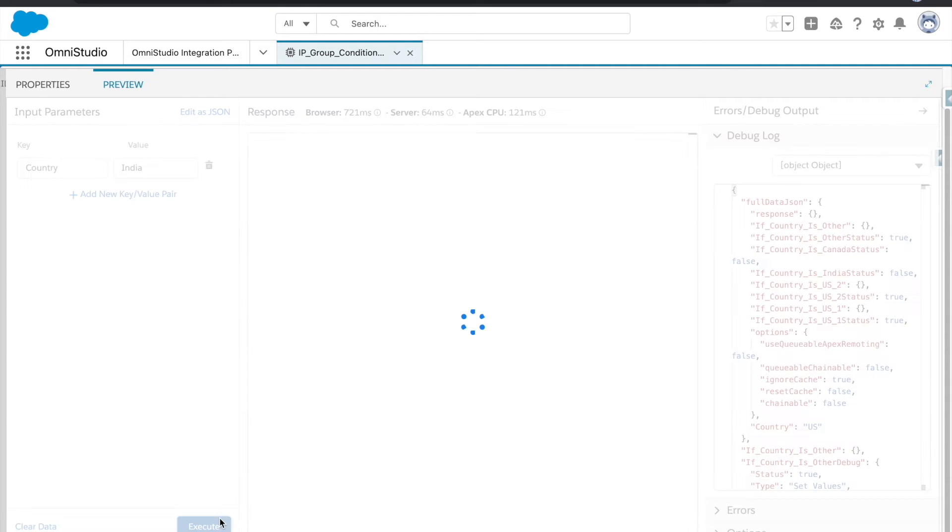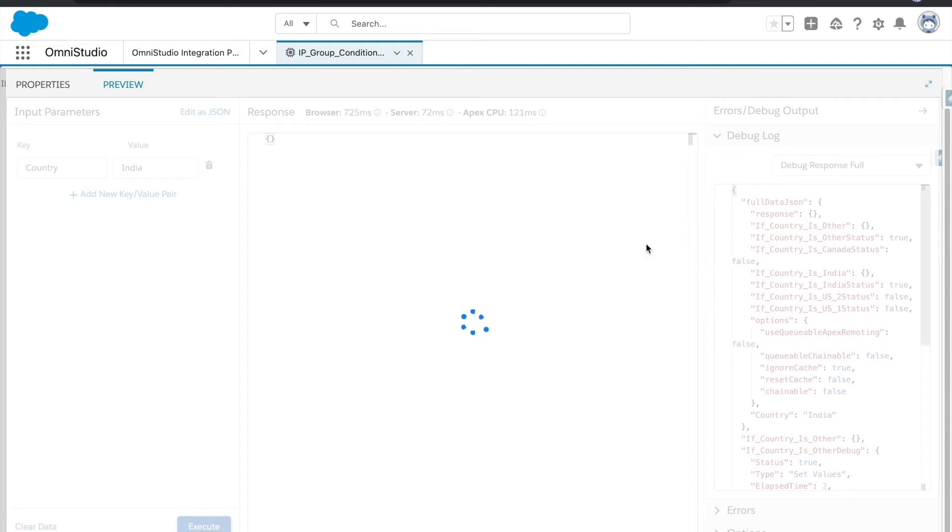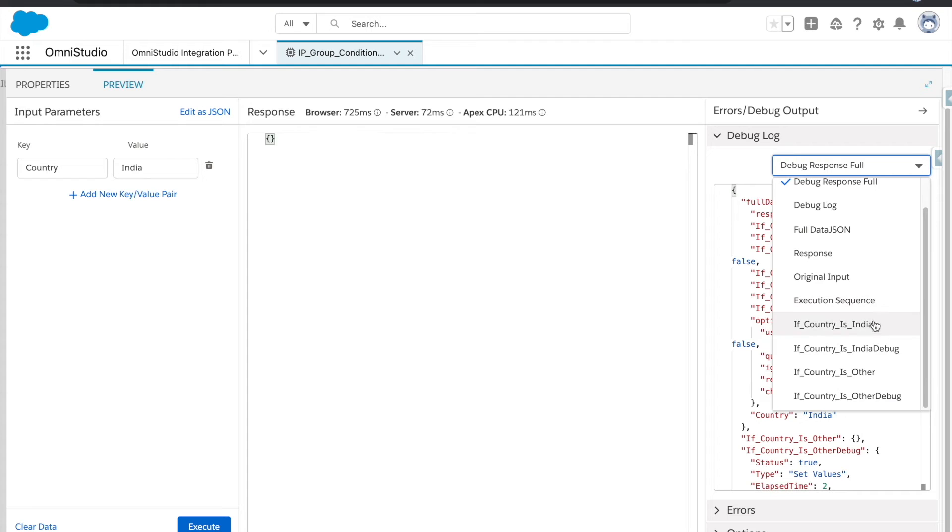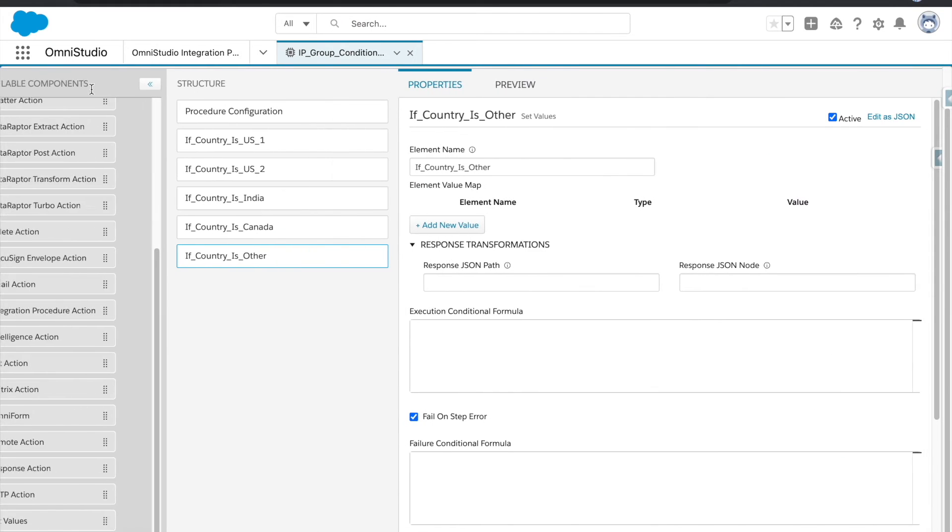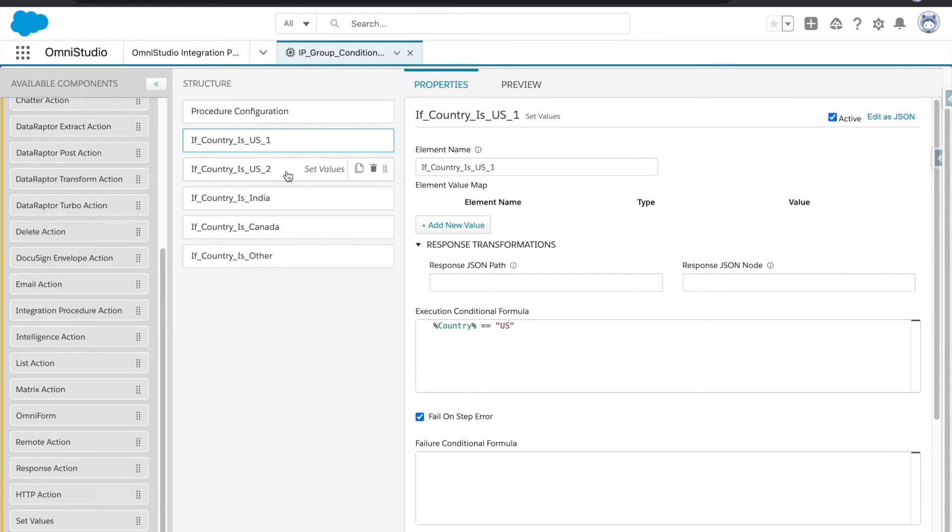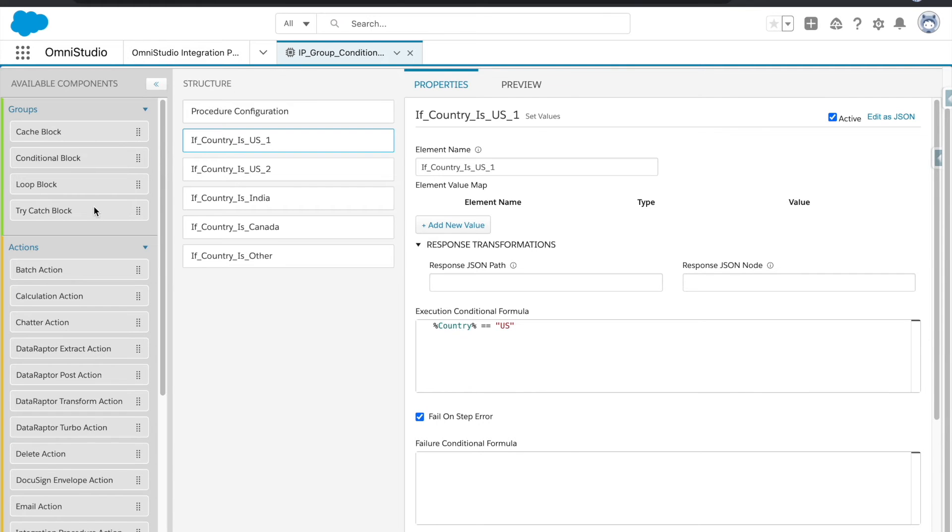So now if I execute, it will just execute India and other. Okay, but we don't want this, right? What we want is if this is true, then none of the further steps should be executed at all.